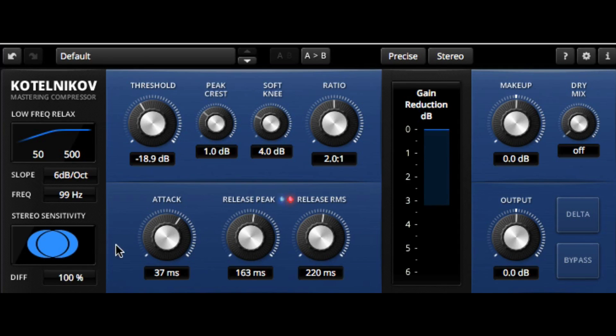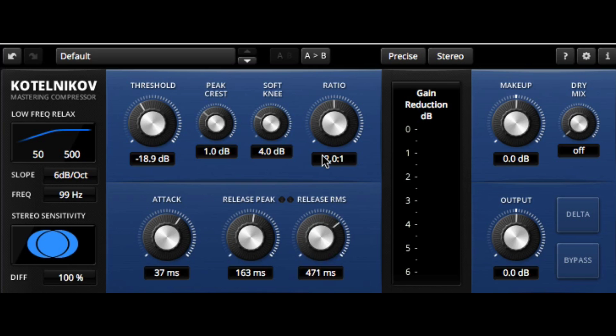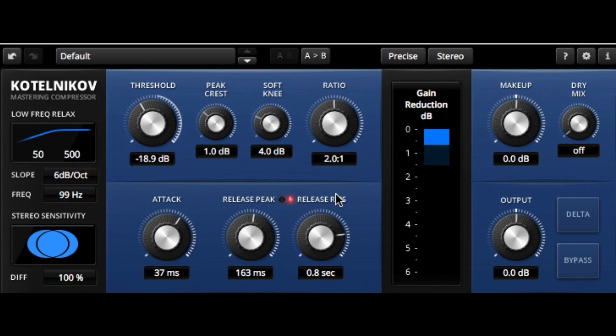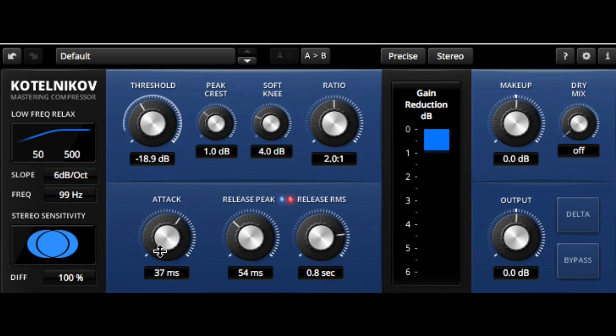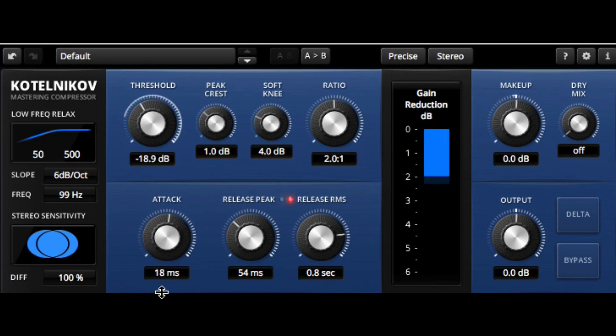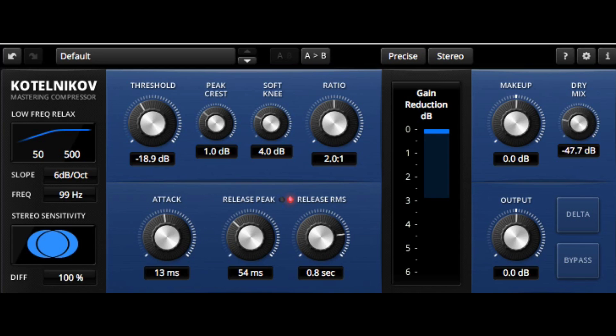Then we have a release peak as well. When we look at our envelope here, here's our release average RMS. And we have our makeup gain, and we can also blend in our dry mix for parallel processing.